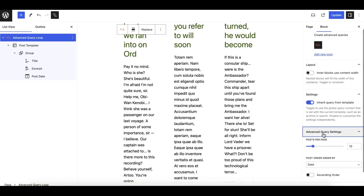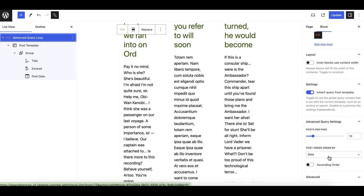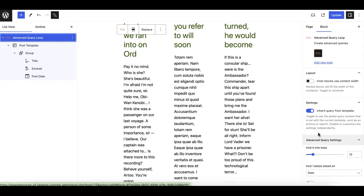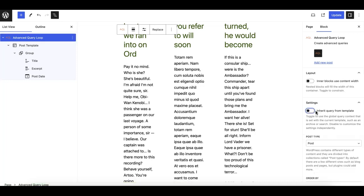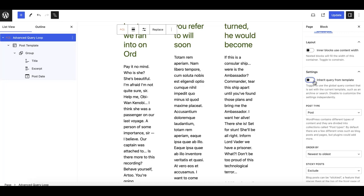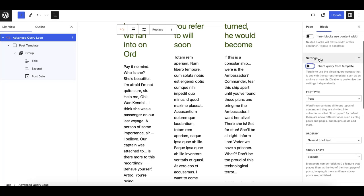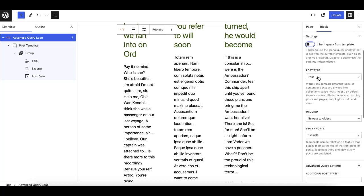It just has an additional panel here, which is what we need. From the main block, make sure you select it and disable this option 'inherit query from template' if you are not using it on a template. Just disable it. If you are using it on FSE, you can keep it active.